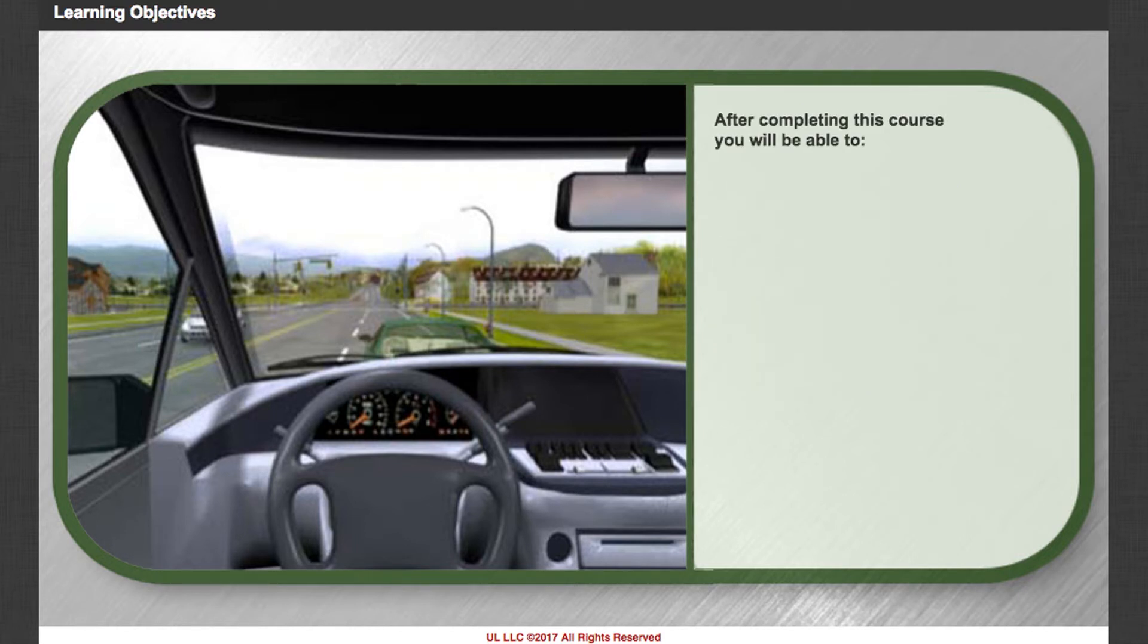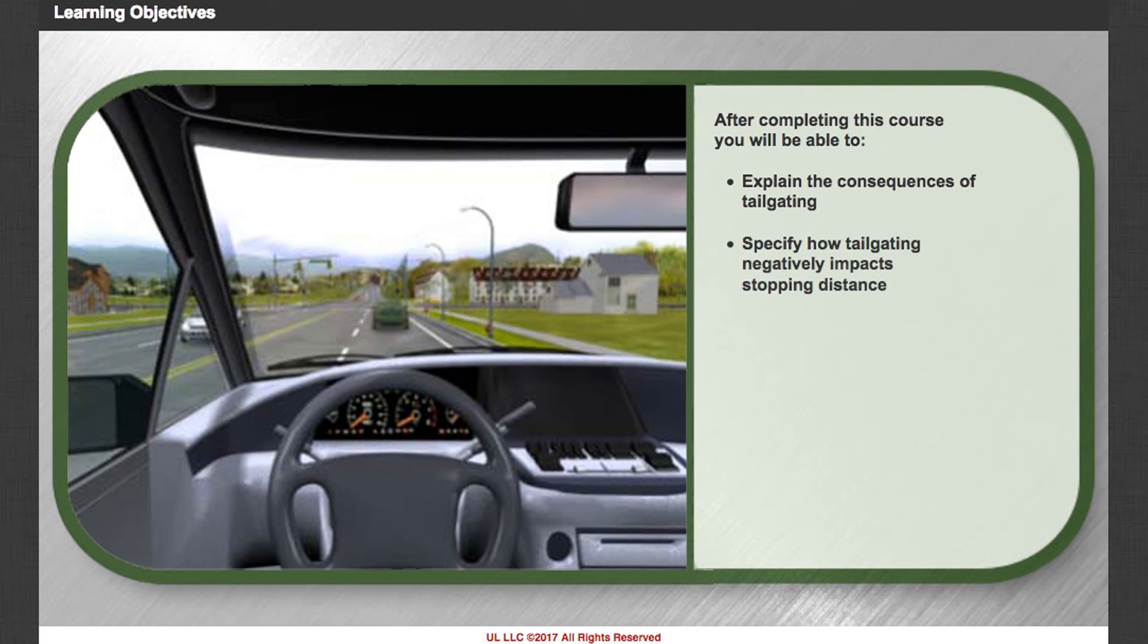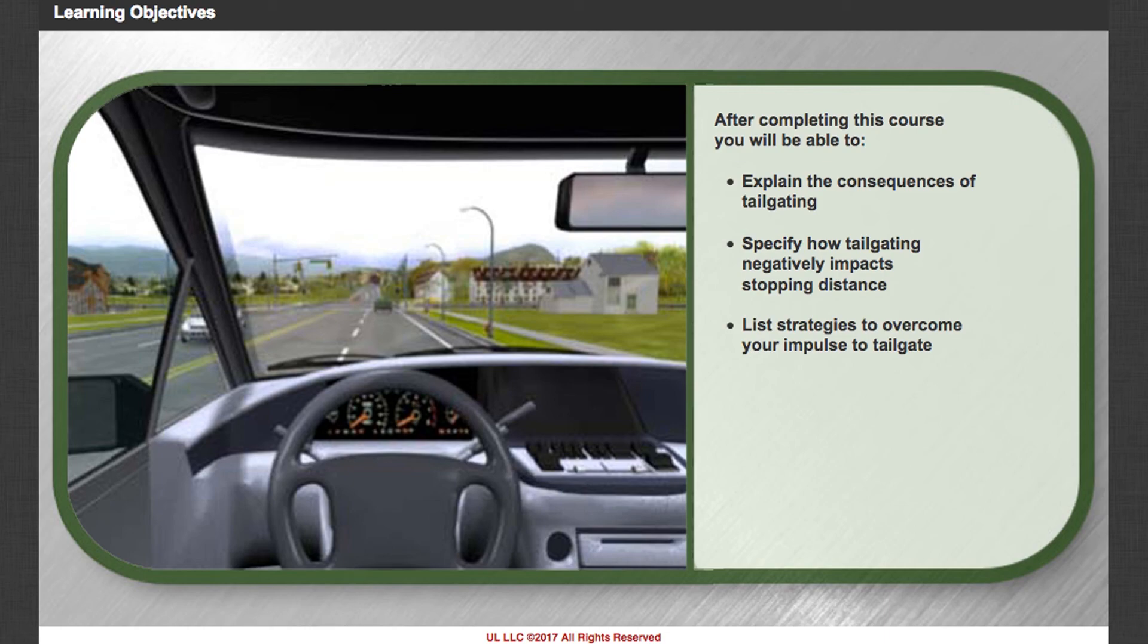After completing this course, you will be able to explain the consequences of tailgating, specify how tailgating negatively impacts stopping distance, and list strategies to overcome your impulse to tailgate.